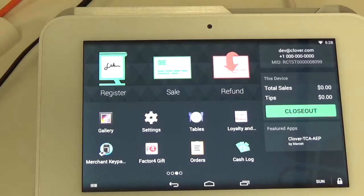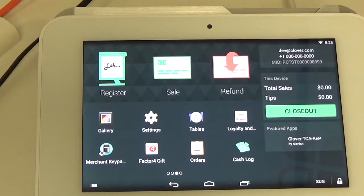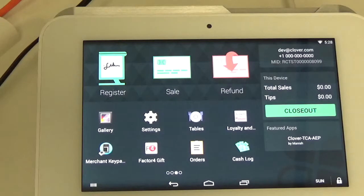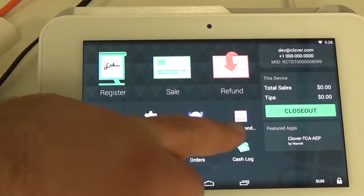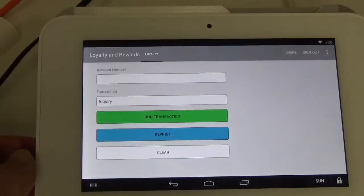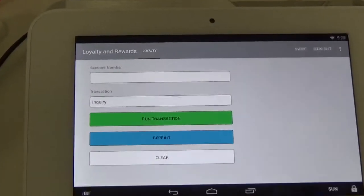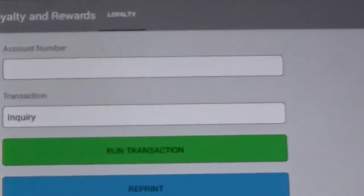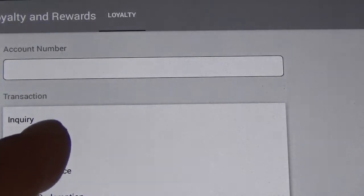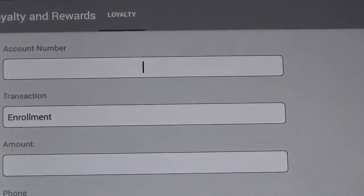Hello, my name is Rob and today I'm going to show you how to enroll a phone number onto a loyalty card using the Clover devices. We're going to go into our loyalty and rewards app and change the transaction type from inquiry to enrollment.